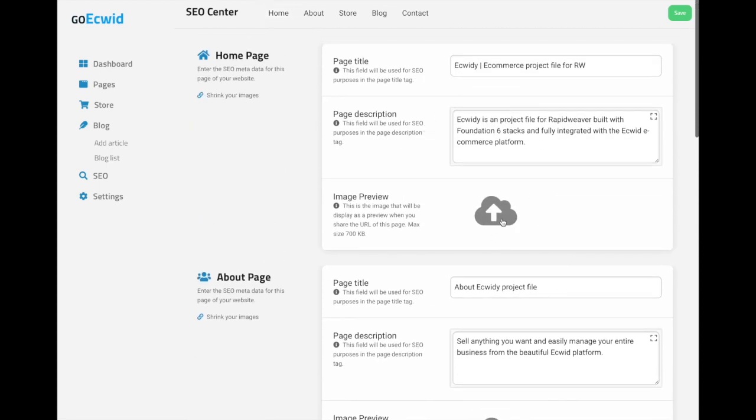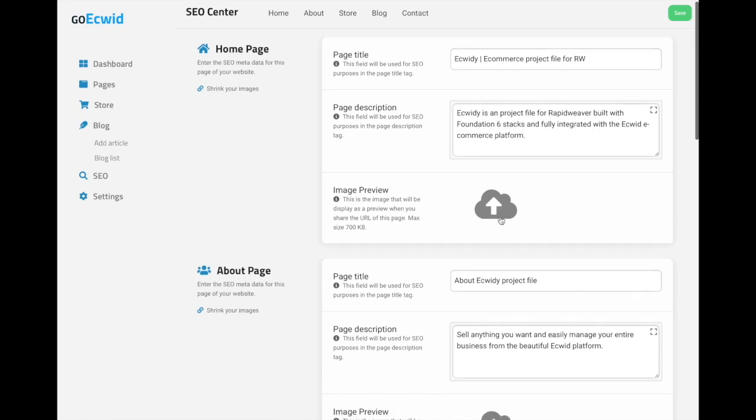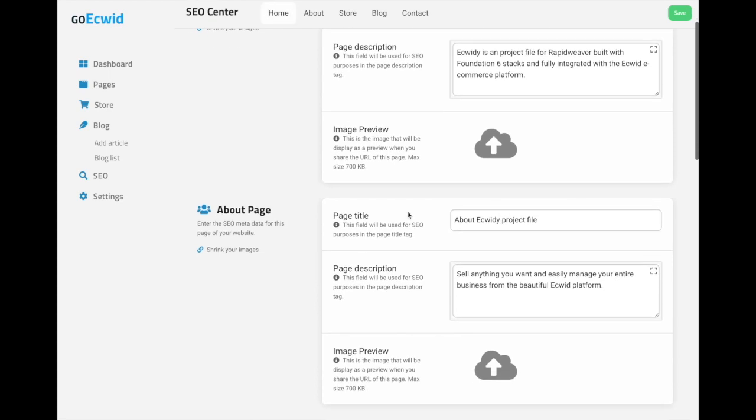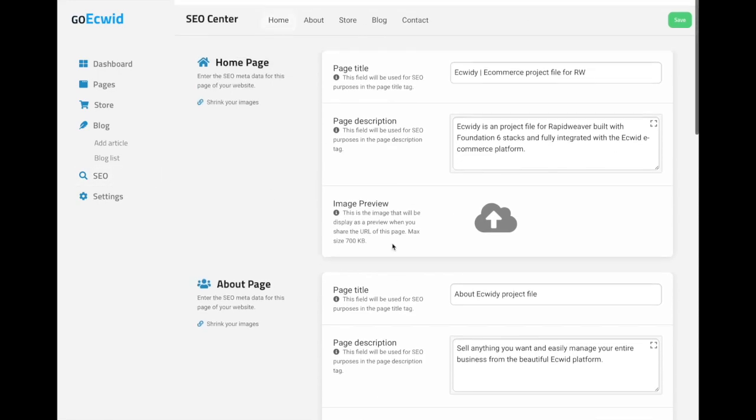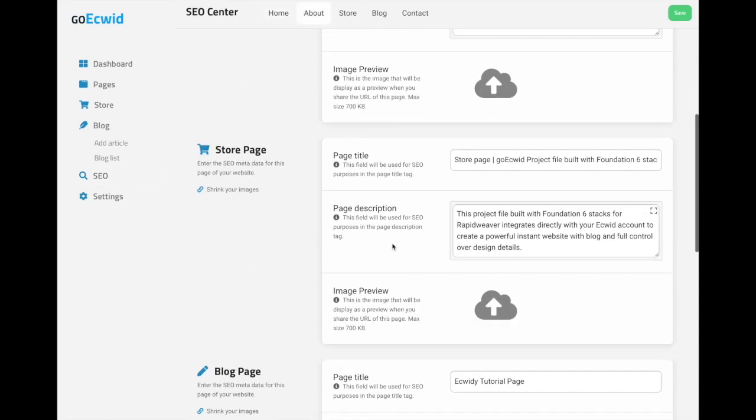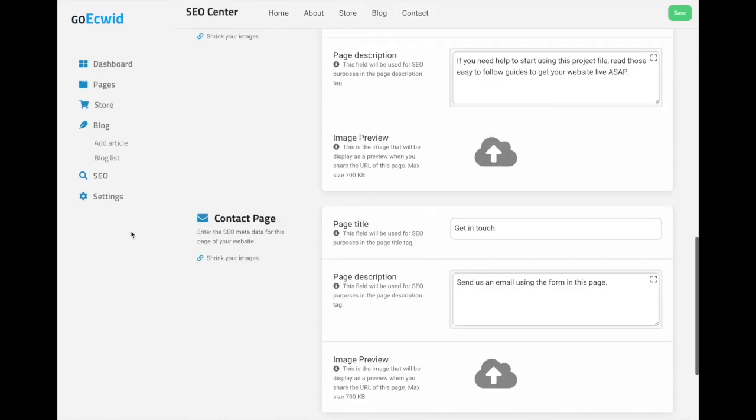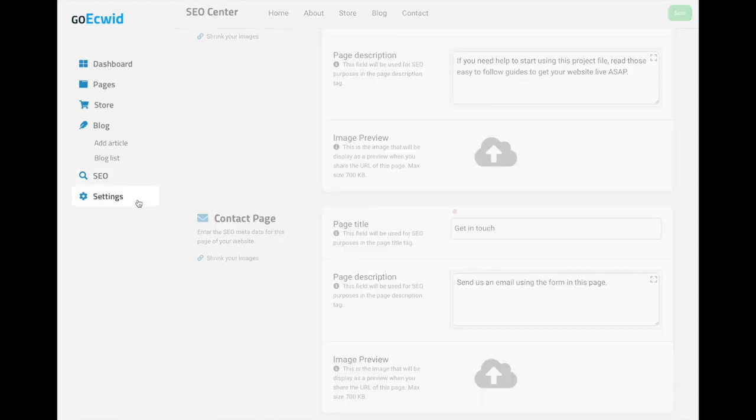I also give you the option if you want to upload an image that will be displayed as a preview when you share the URL of this page. And all the SEO for each product is going to be dealt with inside the Equid platform. So you won't find product to product right here. The SEO for those products are going to be in the Equid platform.